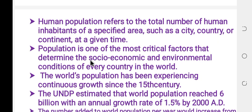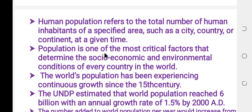Human population refers to the total number of human inhabitants of a specific area, such as a city, country, or continent, at a given time.